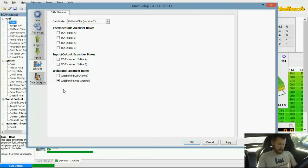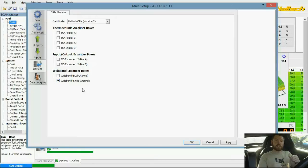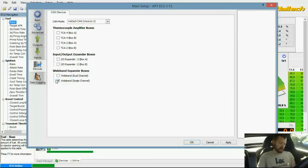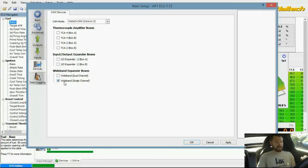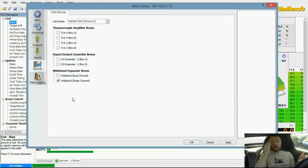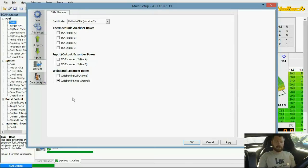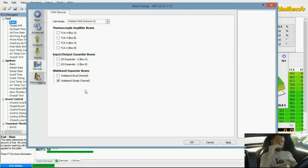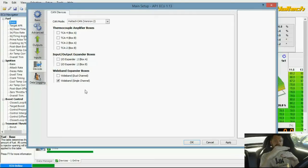Once you plug that in, it automatically detects and brings you to this screen and says you've just plugged in a CAN device. Do you want to set it up? You'll walk through the whole setup process. You'll select what kind it is. By default, it might have this checked already, but this one I have is a wideband single channel, their single channel controller. They have a dual channel one also for left bank and right bank O2 sensors.